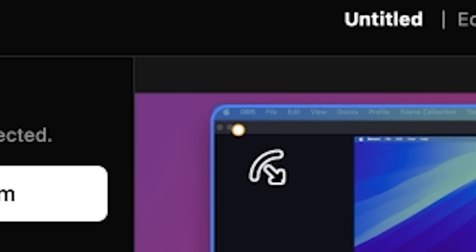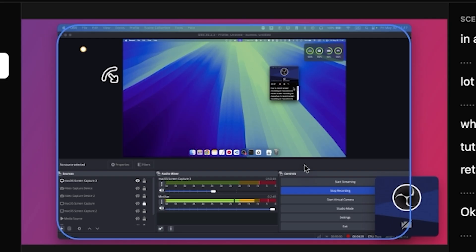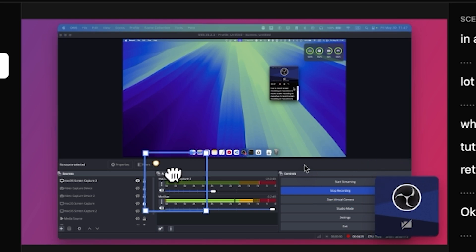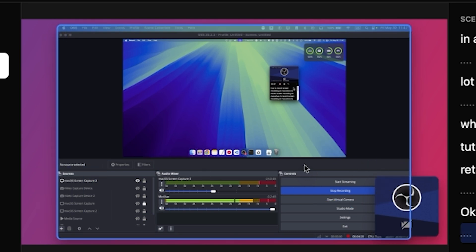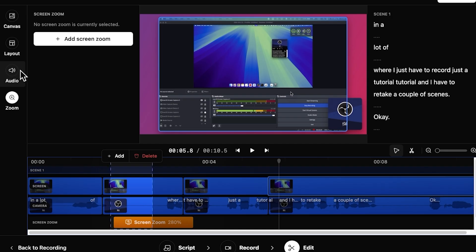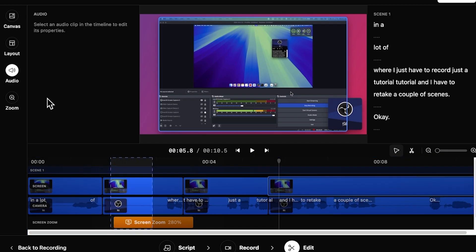I can also edit this. That's cool. And the camera, I can move the camera. Let's go back to audio.